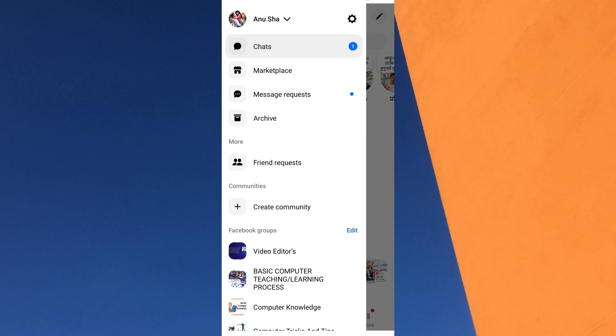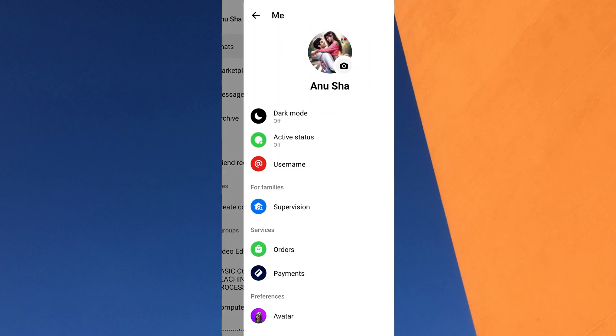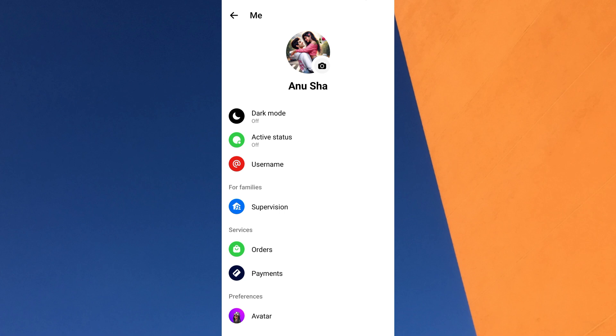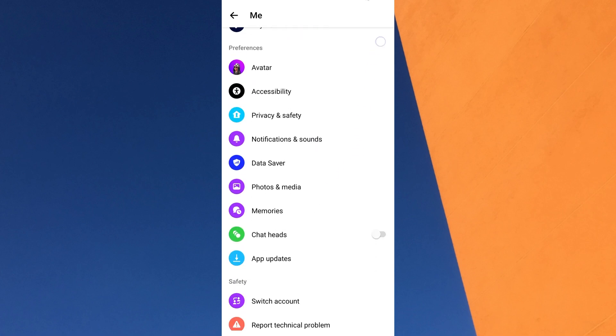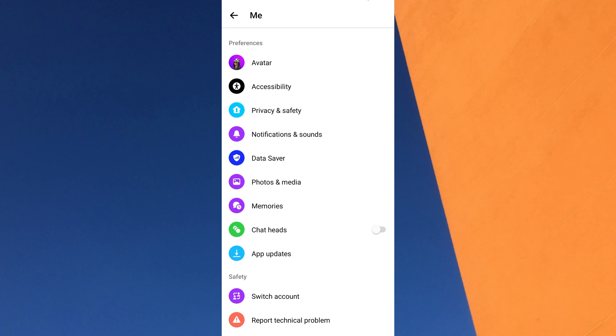A sliding menu will appear with different options. At the top right of the menu, find and tap on the settings icon. Now you are on your Messenger profile page. Scroll down to the preferences section and tap on privacy and safety.